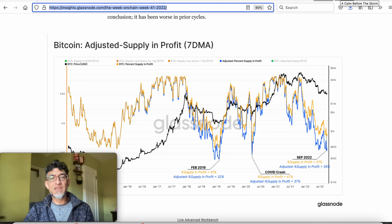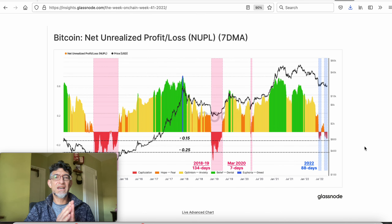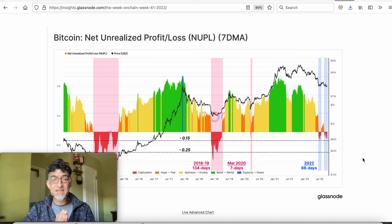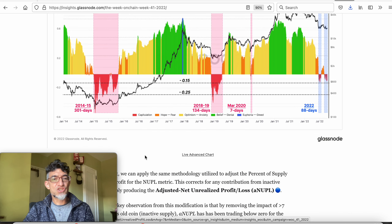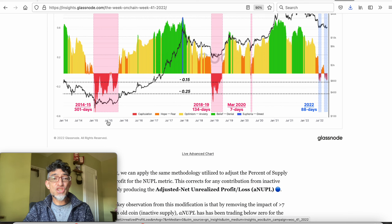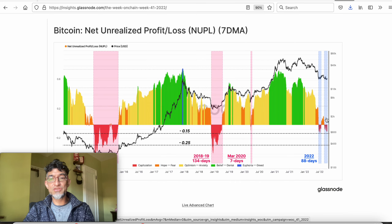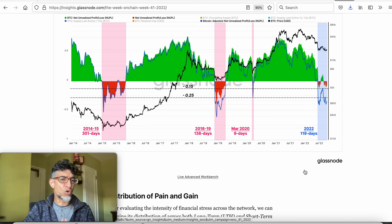Let's do one more. They've done this adjustment for other charts. Here they're showing Bitcoin's net unrealized profit and loss. You can see in red — highlighted with the blue bars — we've had 88 days where we've had some major unrealized losses. That's not as many days as we had in 2018-19, where we had 134 days. Going up to 2014-15, we had a huge record of 301 days of unrealized losses. But if you adjust for those 3.7 million lost Bitcoin, that 88 days changes to 119 days. So now we're getting closer to previous major market bottoms for Bitcoin.